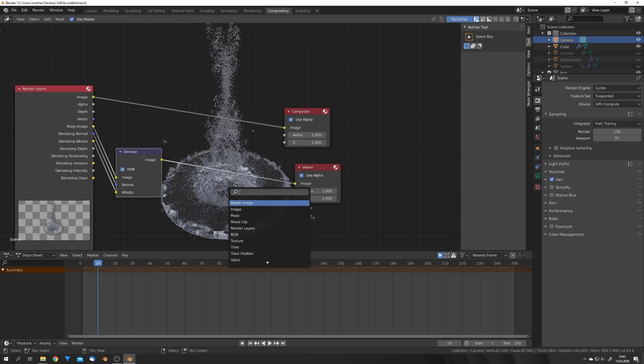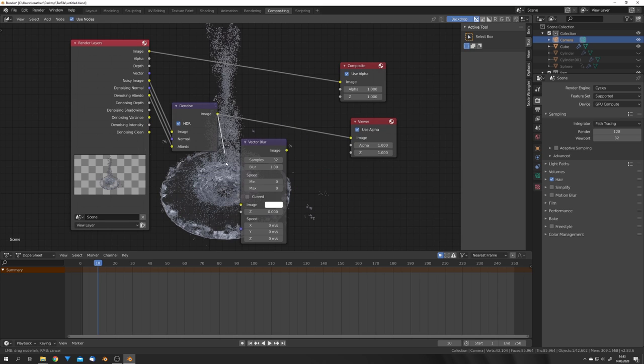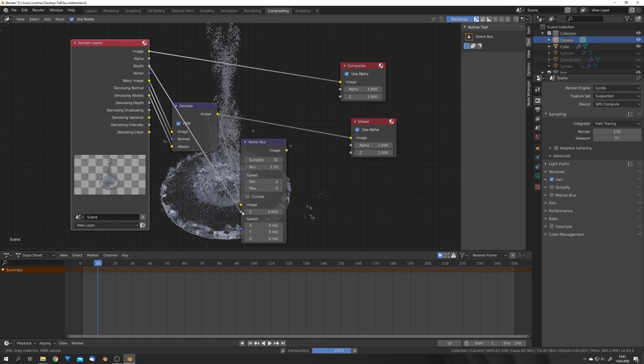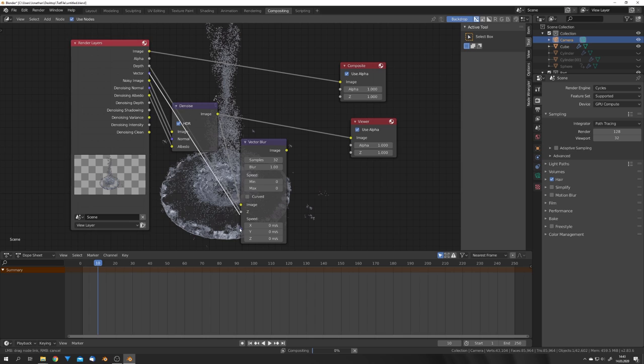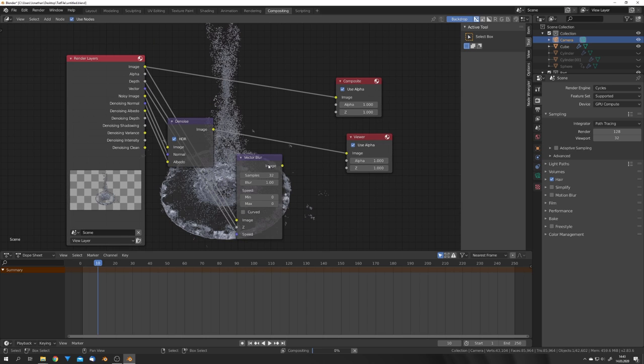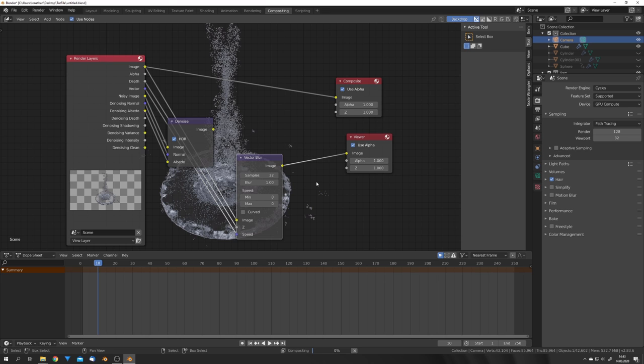For the Motion Blur, we're going to use a Vector Blur node, and then plug the Image Output to the Image Input, the Depth to the Z Input, and the Vector to the Vector Input. And for now, I'm going to preview this with the undenoised image, and again hit Ctrl-Shift-Click.